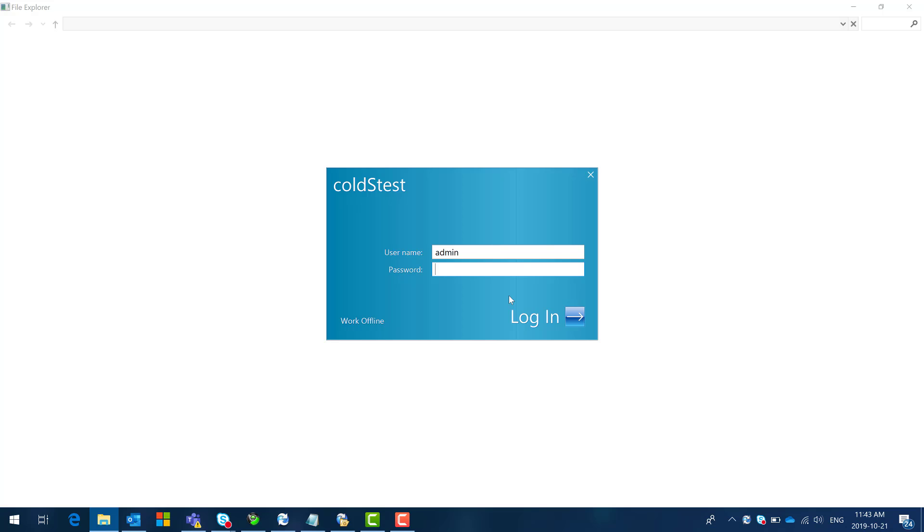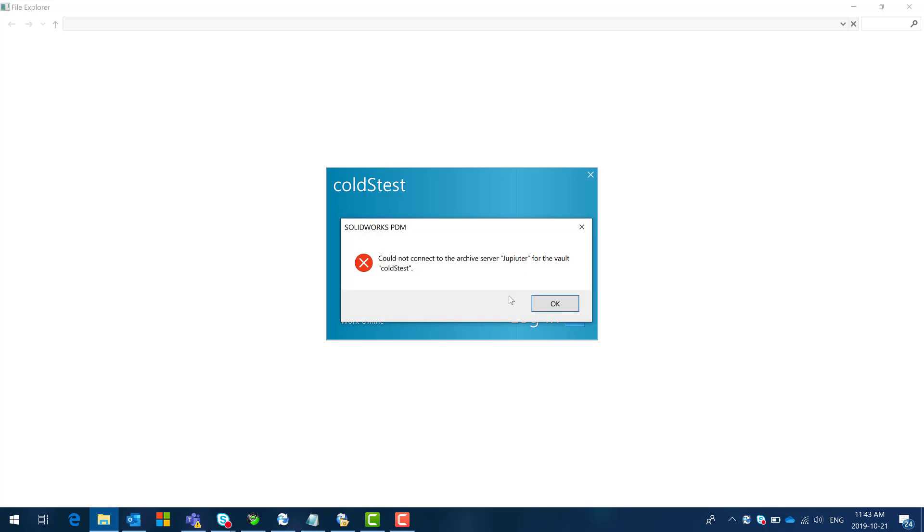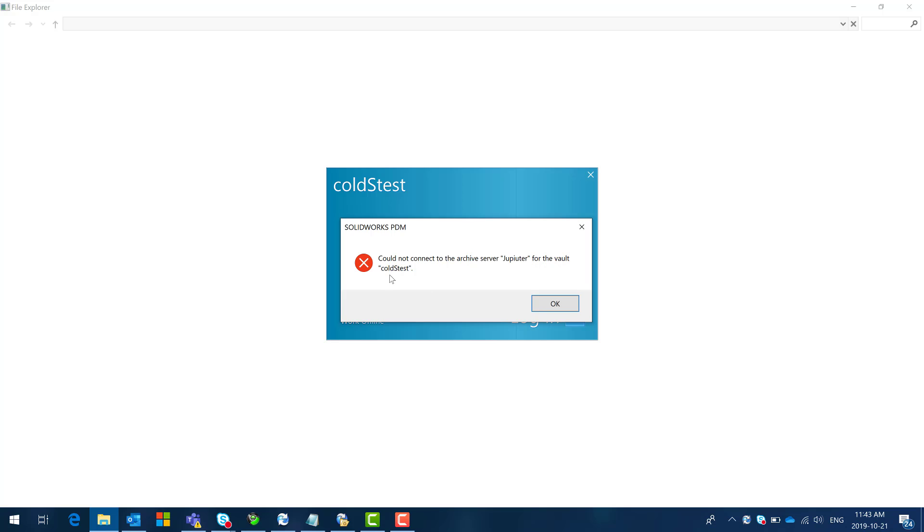But look when I try to put my password and login then it's gonna freeze for a minute and then we're gonna have this error. So essentially the archive server is looking for this machine called Jupiter in this case and for the vault it's going to look for a database called stest.